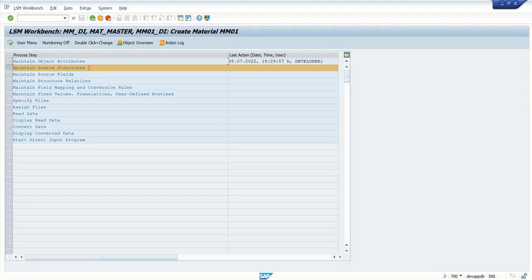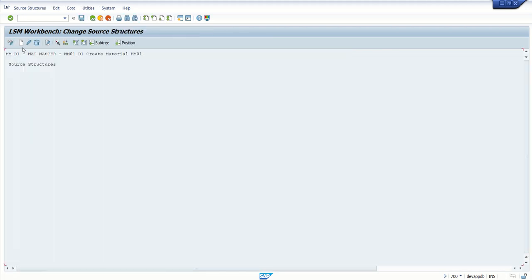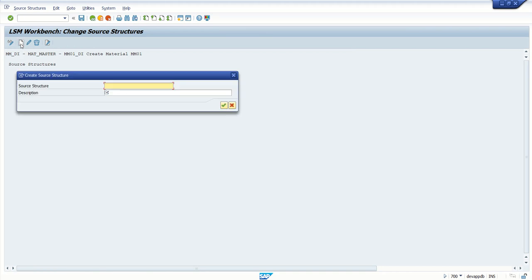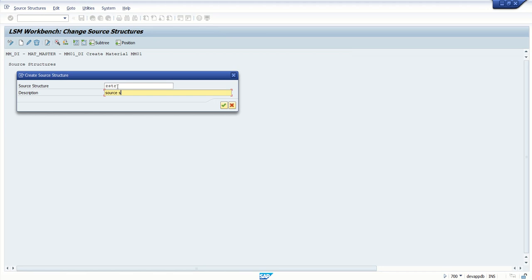Click Save and go back. In step two, we have to create the source structure in which we will maintain our source fields. Click Execute, click on Create Structure, give the structure name - let's say we can give any name here, Source Structure.